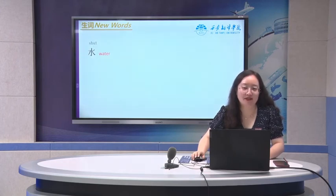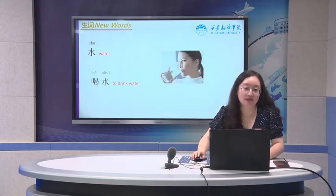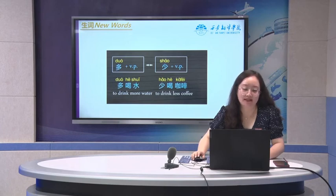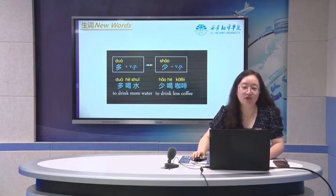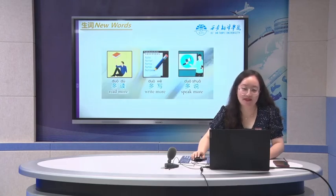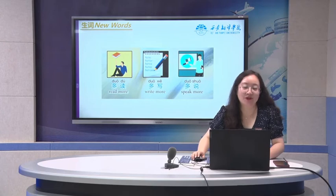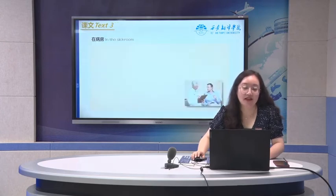水 means water. Drink water: 喝水. An expression about 多 and 少 as verb phrases: to drink more water — 多喝水. To drink less coffee — 少喝咖啡. Also: 多读 — read more, 多写 — write more, 多说 — speak more. And that's a suggestion for your learning Chinese!